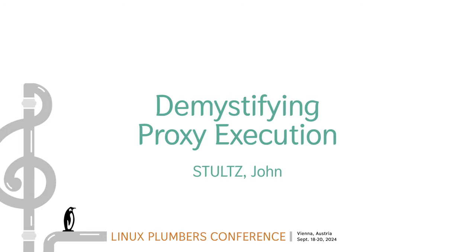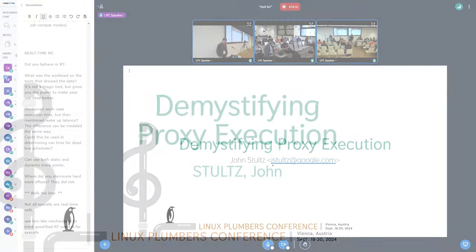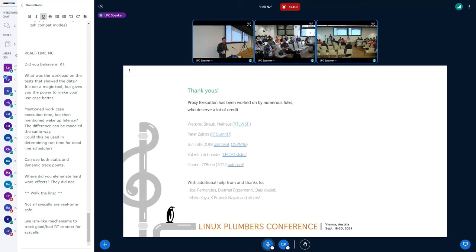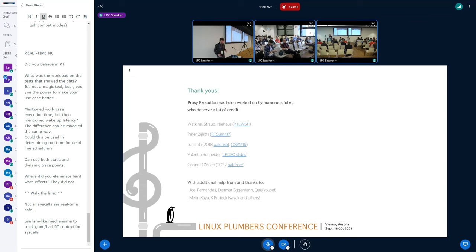Hey everybody. My name is John Stultz, and I work on the Android Systems team. I'm going to talk about proxy execution. So of course, I've got to say thank you to all the folks who have worked on this before. It's the shoulders I get to stand on. I'm sorry I've been gaining weight.